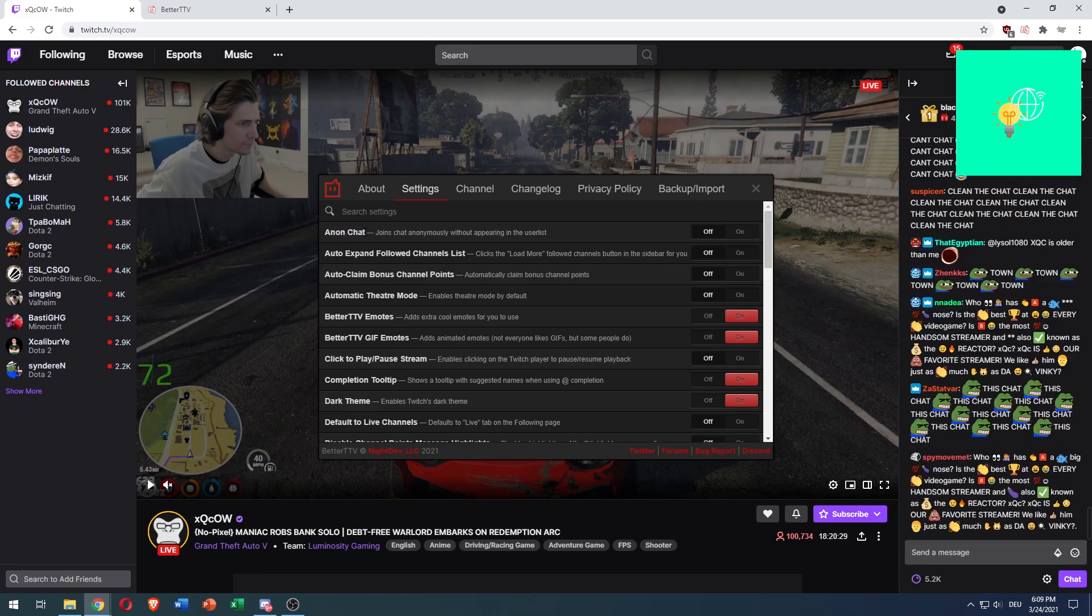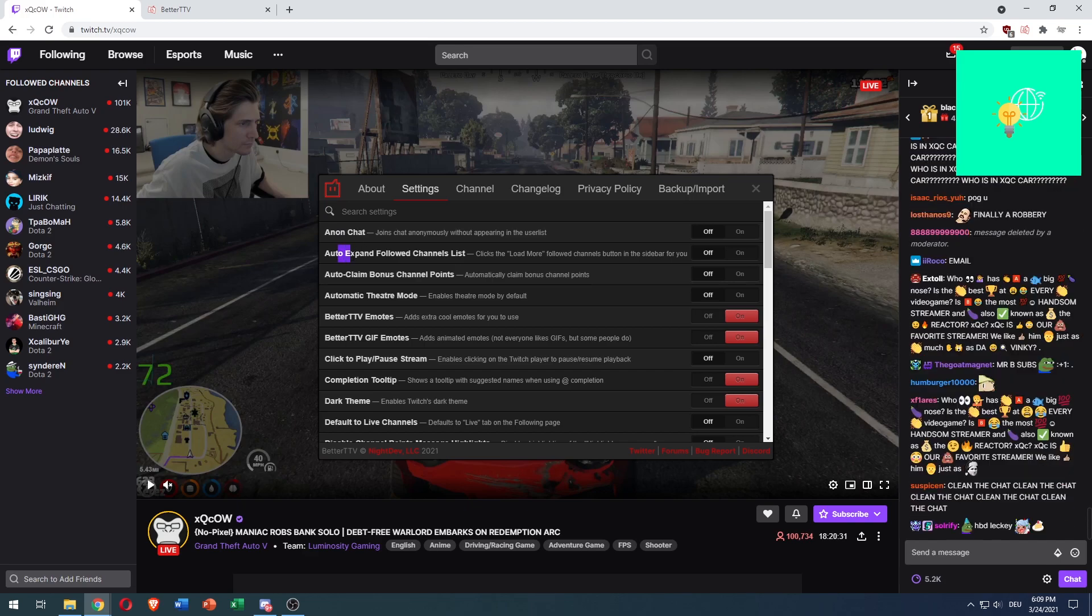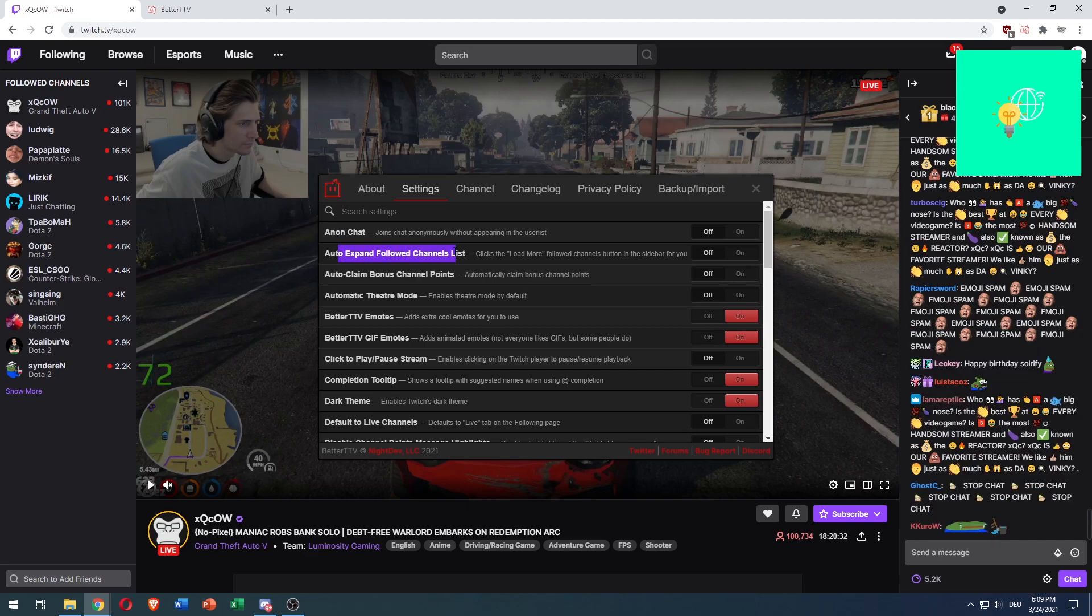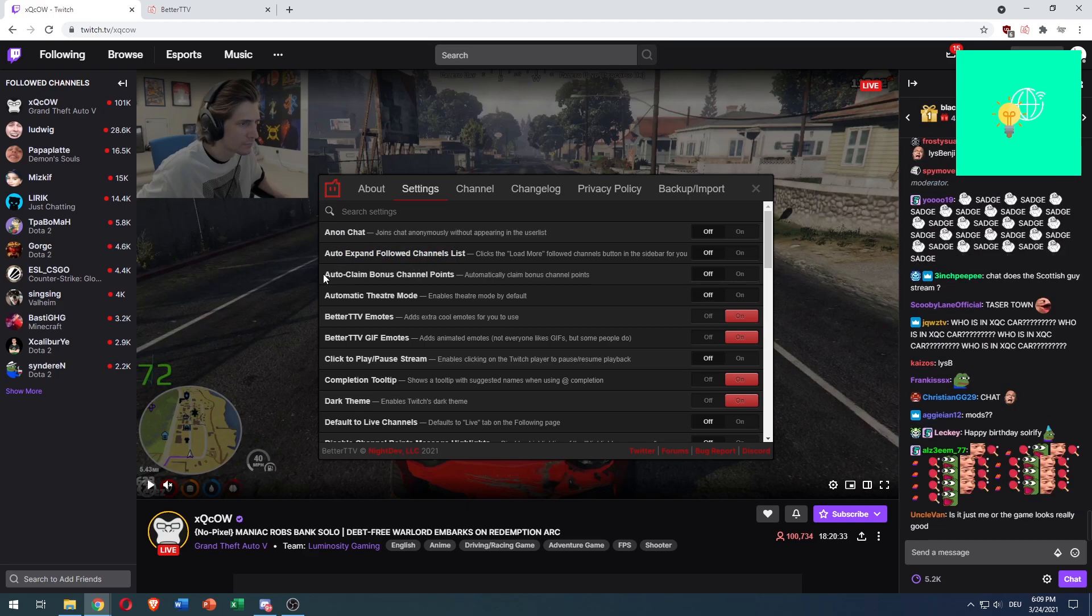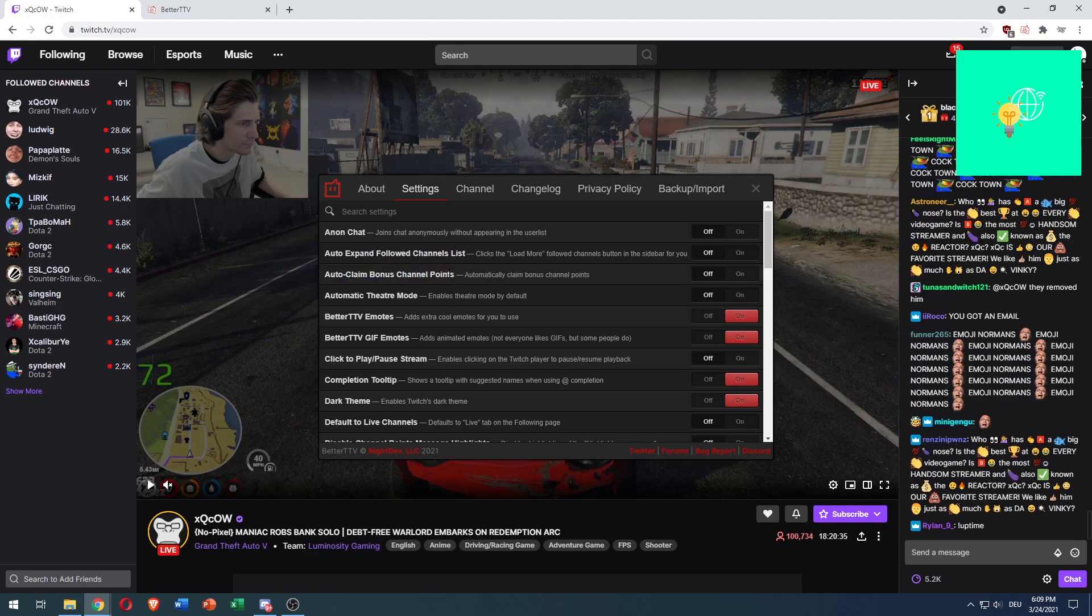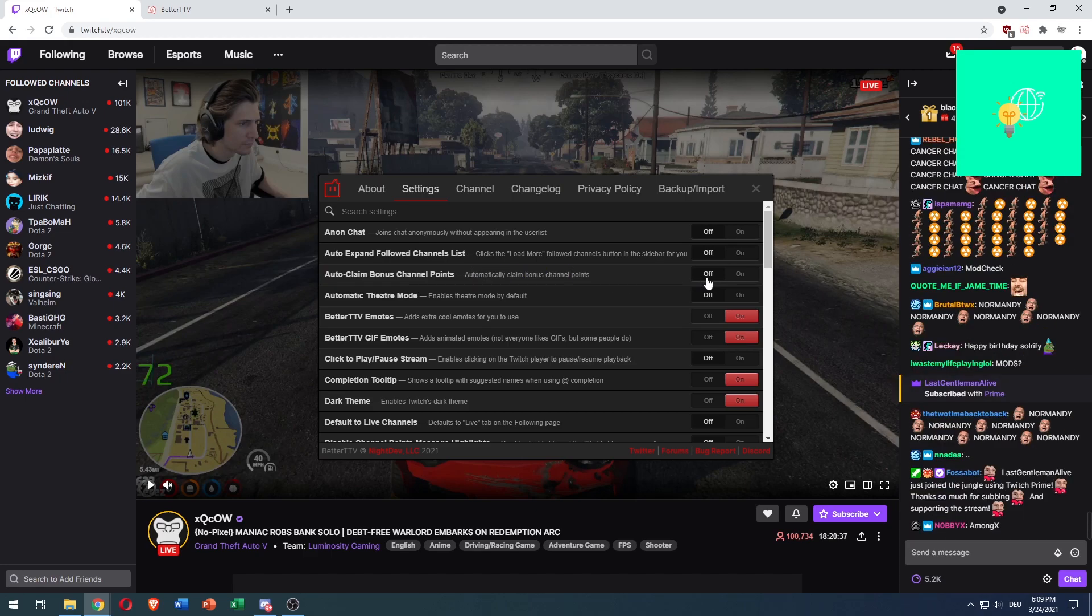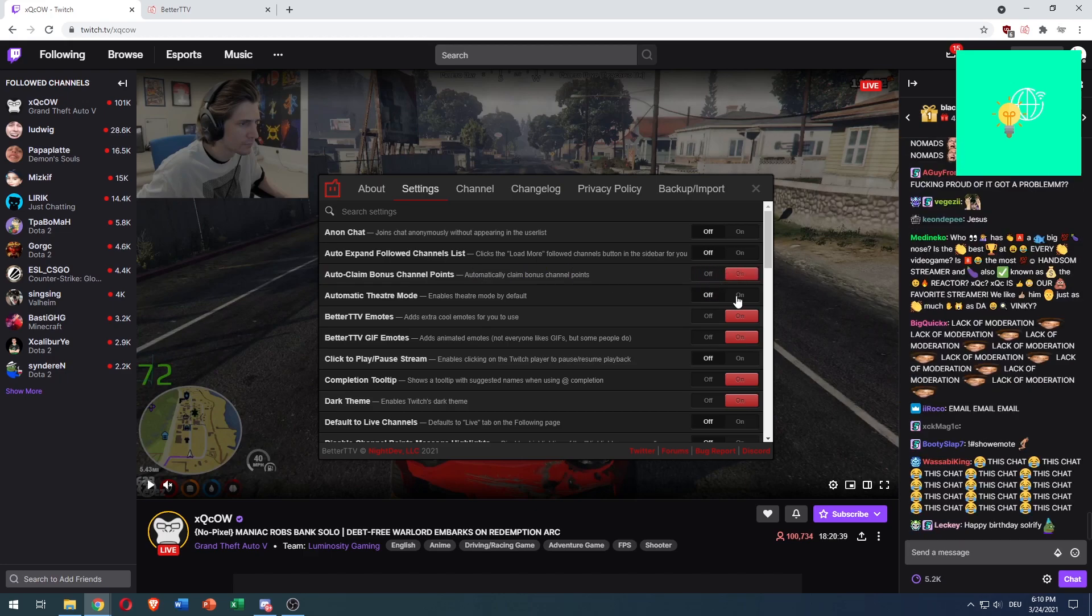As you can see, the first one is auto-expand follow channel list, and the third one is auto-claim bonus channel points, which automatically claims bonus channel points. You can turn this on,